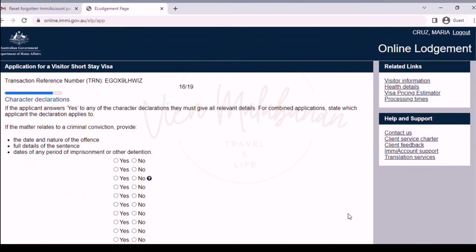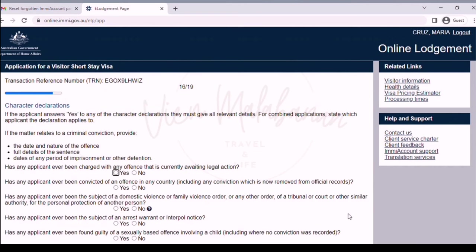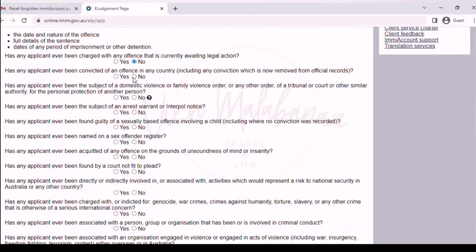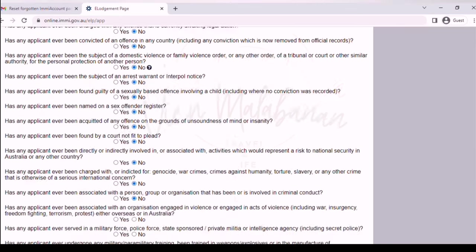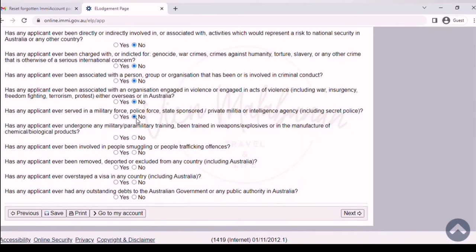We will now be on the character declaration. Under this section, you will be asked if you have committed a crime or any offense. Read it carefully one by one. If you haven't done anything wrong, you can just choose no to everything. Once done, click the next button.